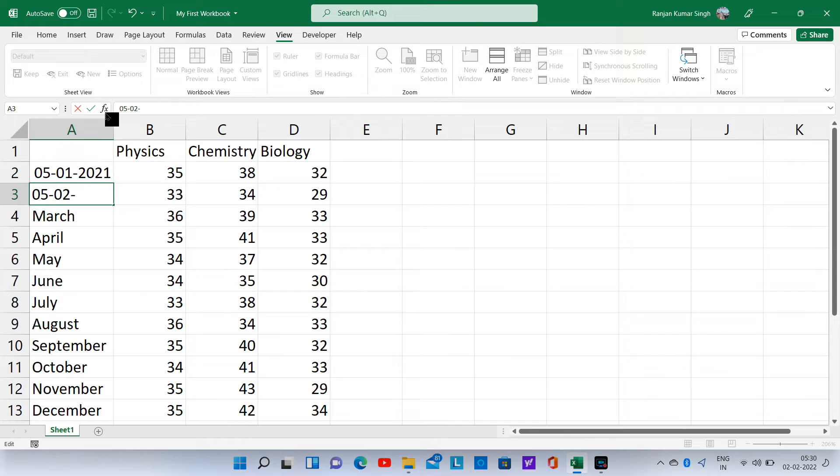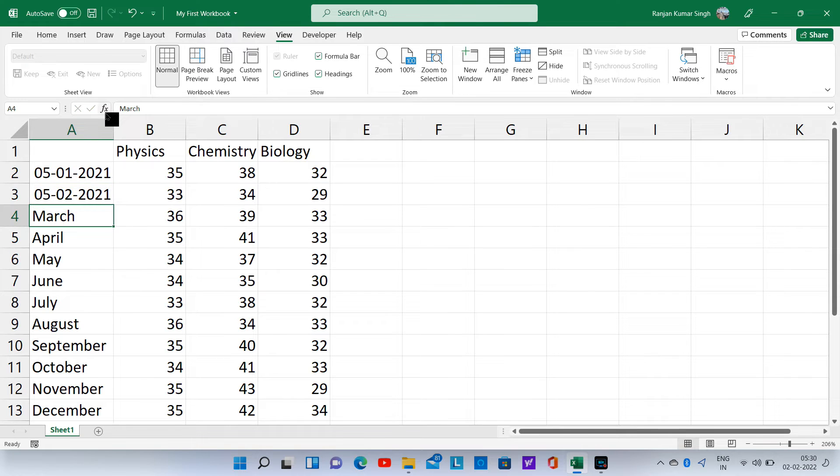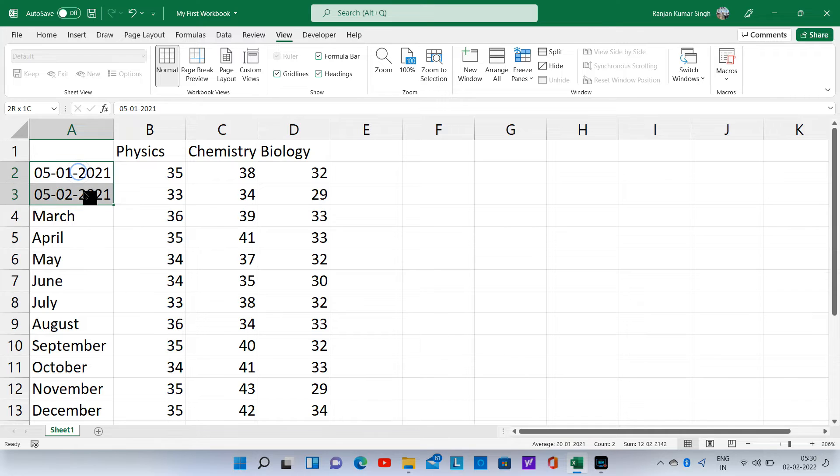Type 05 02 2021 replacing February in the formula bar.